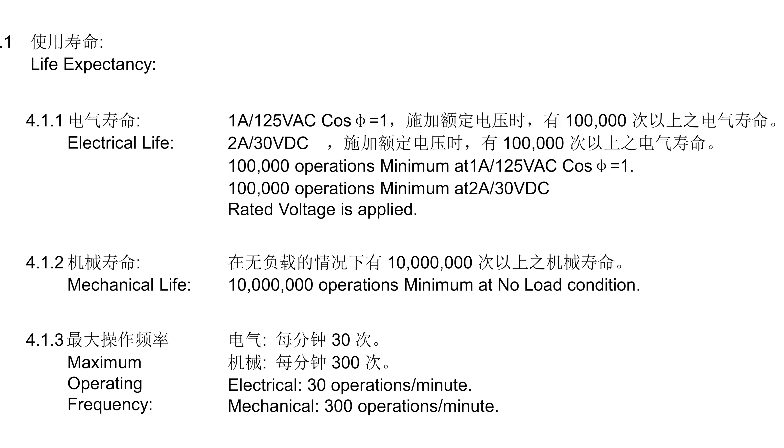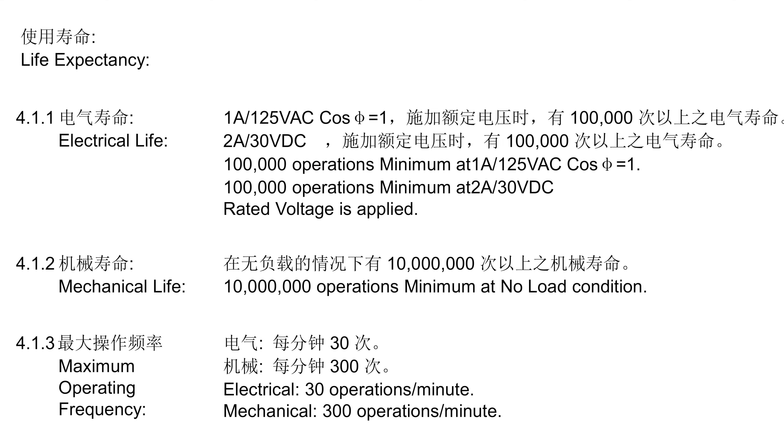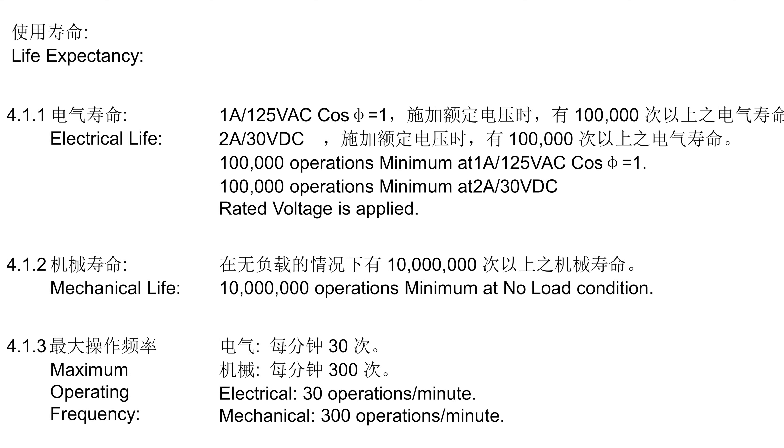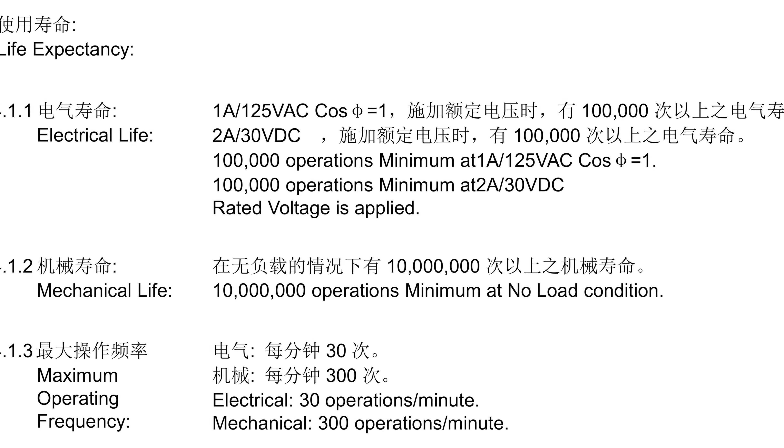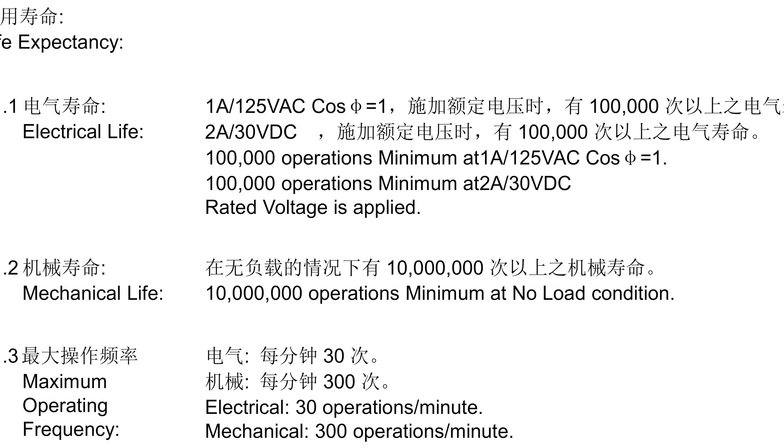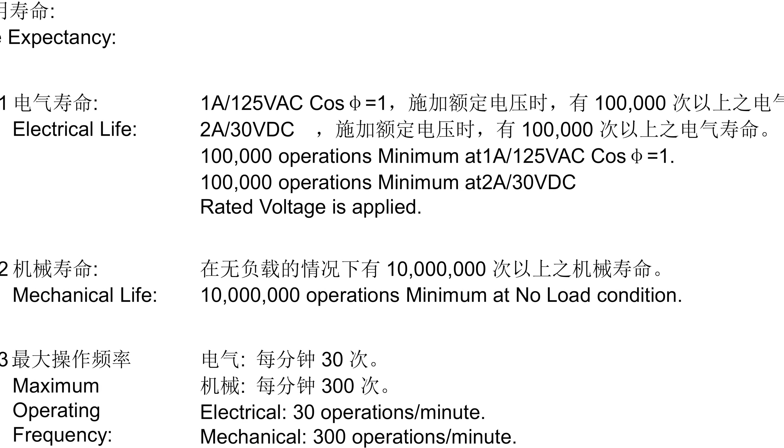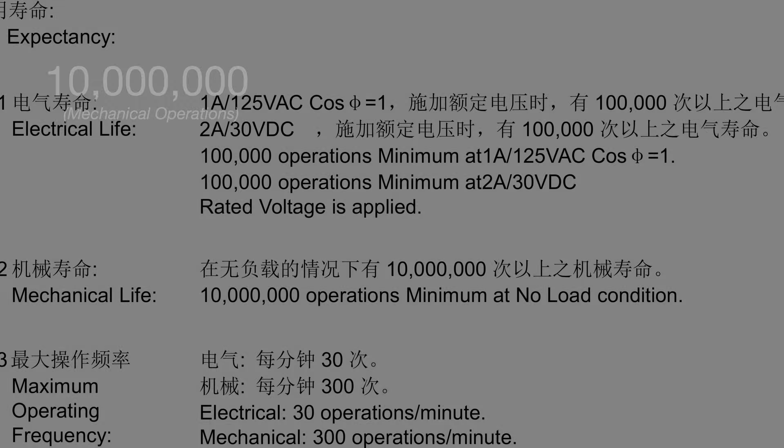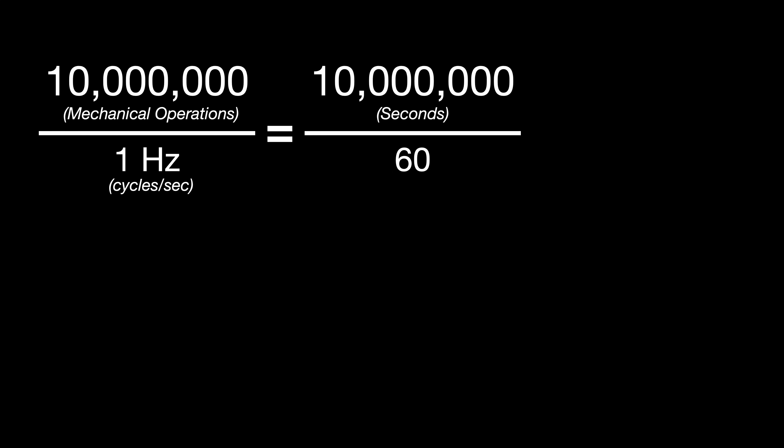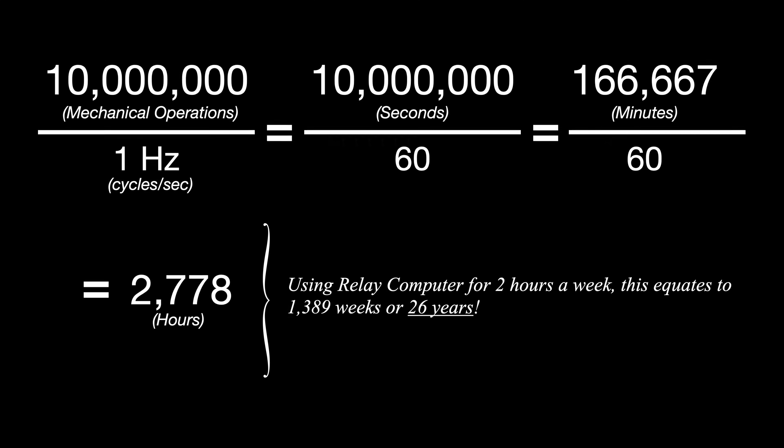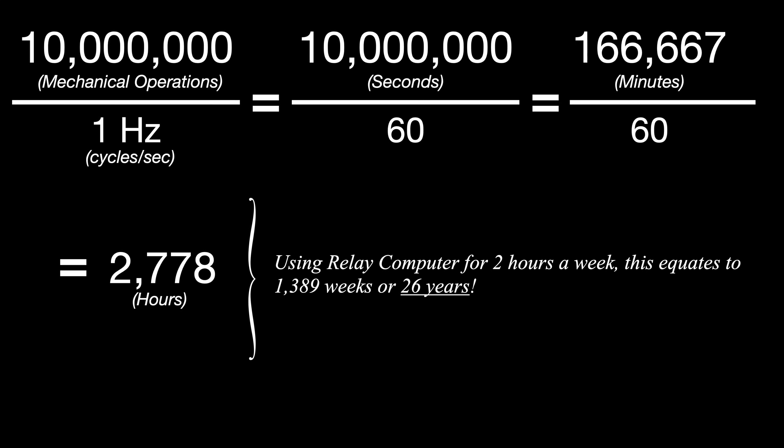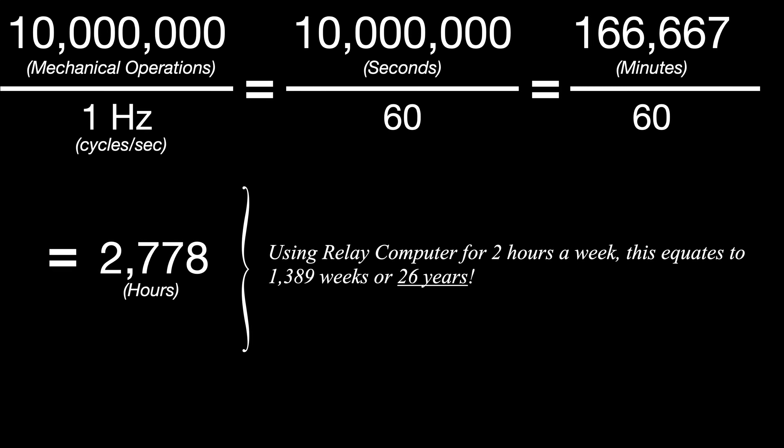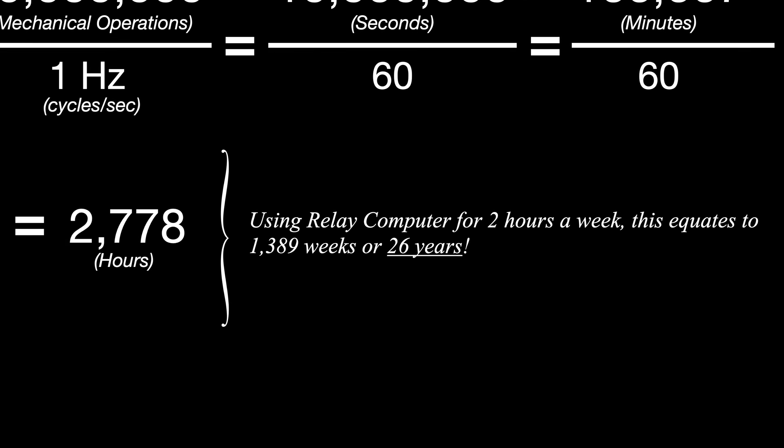Now at first glance, these numbers look rather impressive, with 10 million mechanical operations and 100,000 electrical ones. But let's translate these numbers into how much time a relay would last running at different clock speeds. We'll start with the big one, which is 10 million mechanical operations. And at one hertz or one cycle per second, that's 10 million seconds, which rounds up to over 166,000 minutes, or just under 3,000 hours. And since we're not using the relay computer every day, more like a couple of hours on the weekends, this would give us around 1400 weeks or 26 years, so not bad at all.